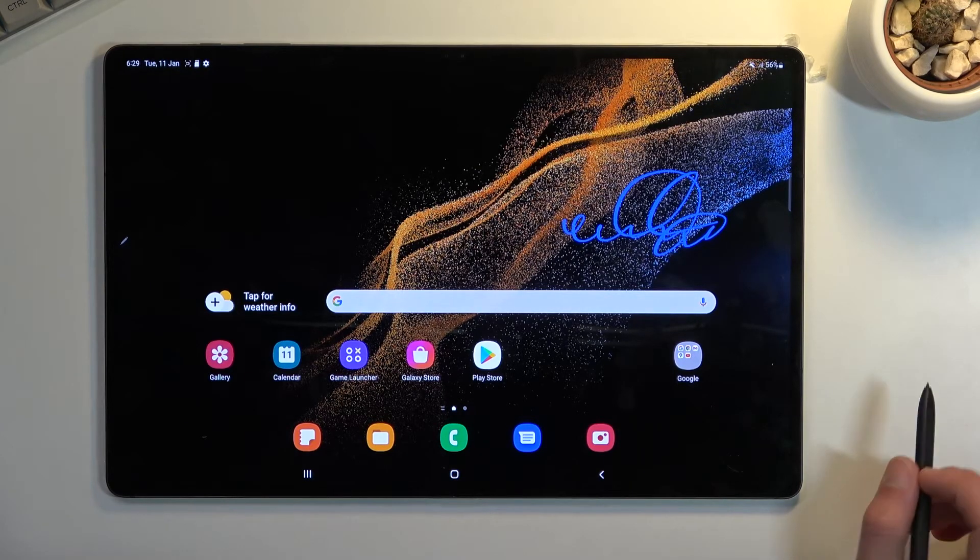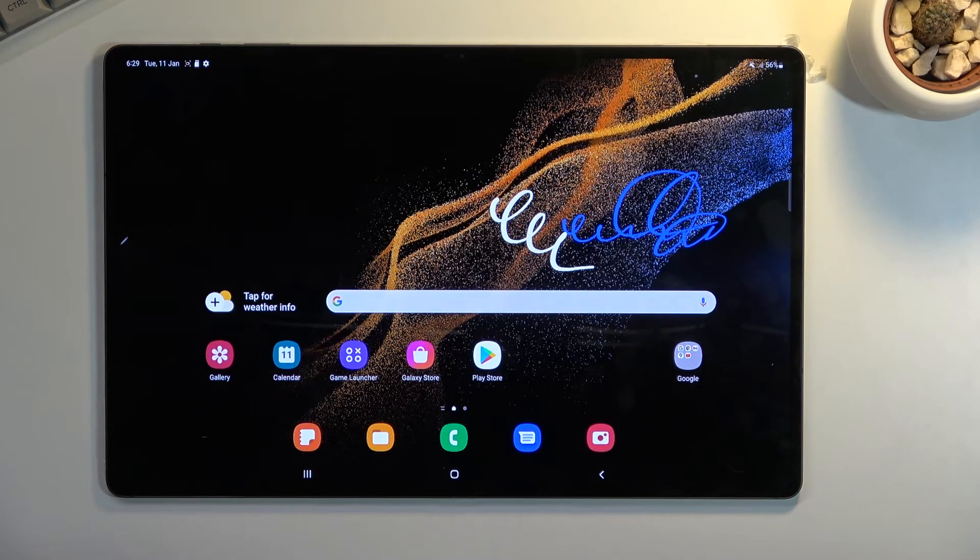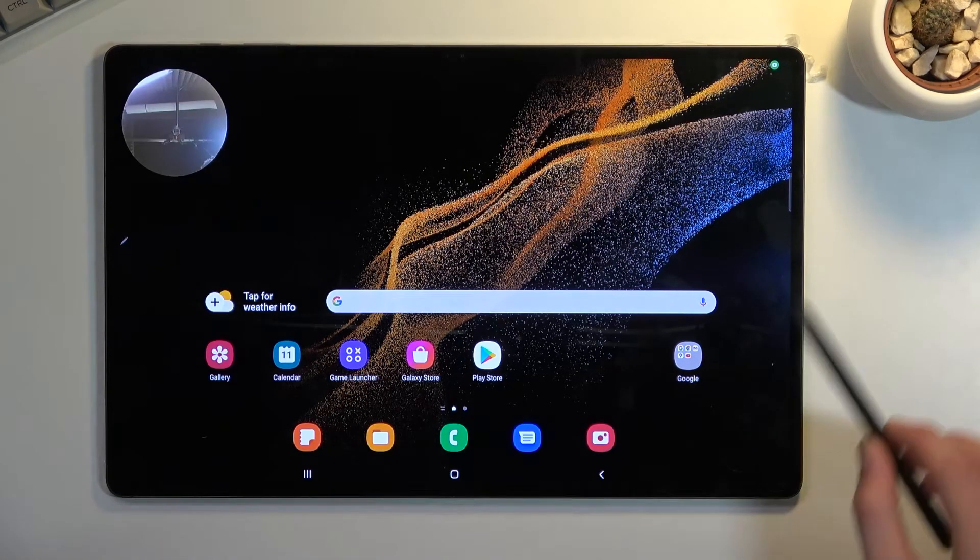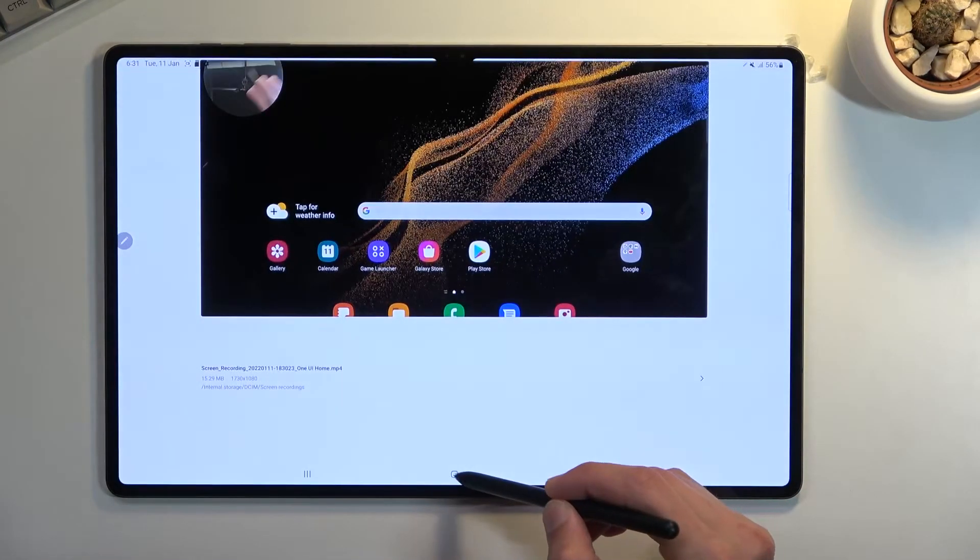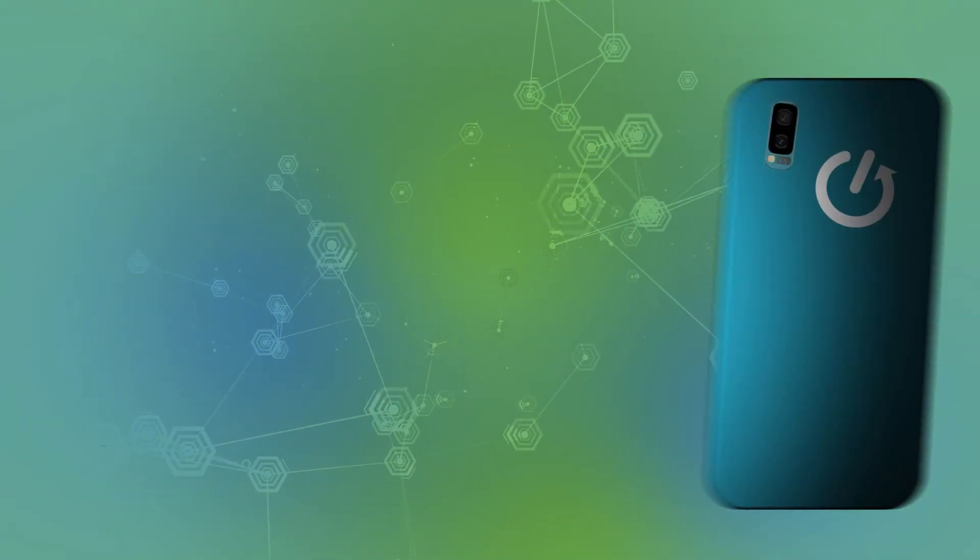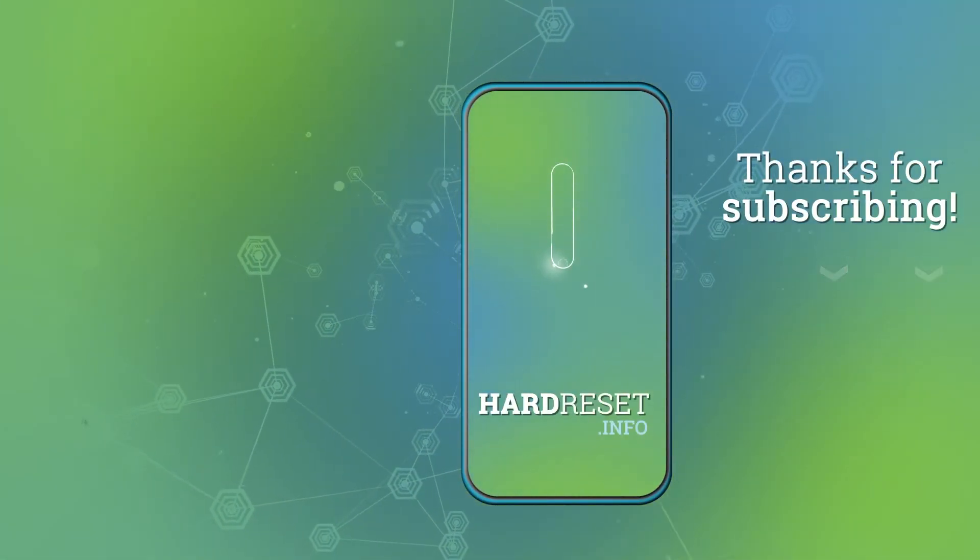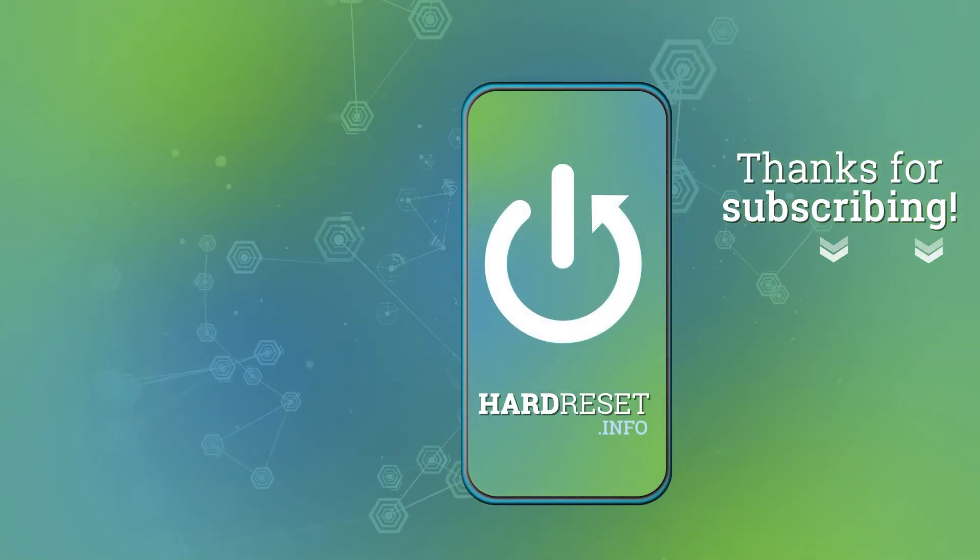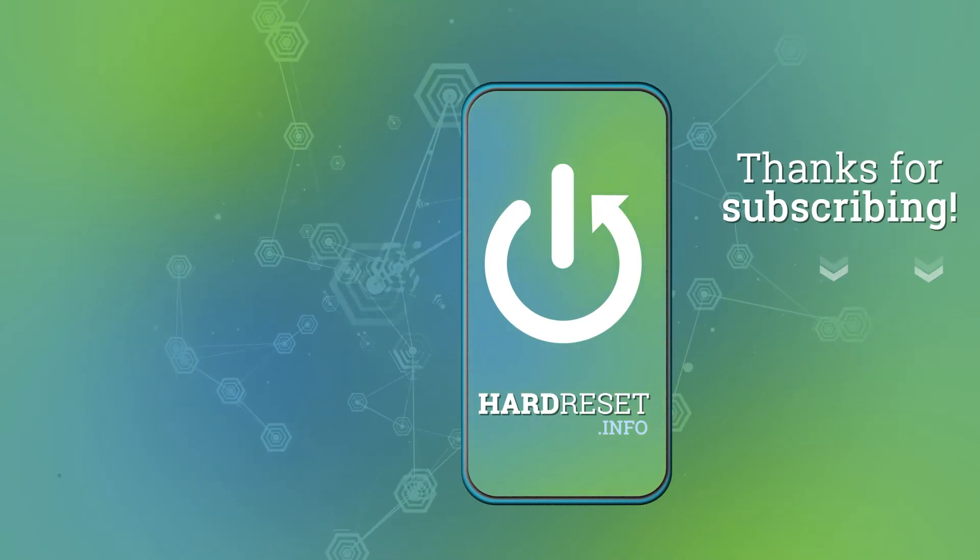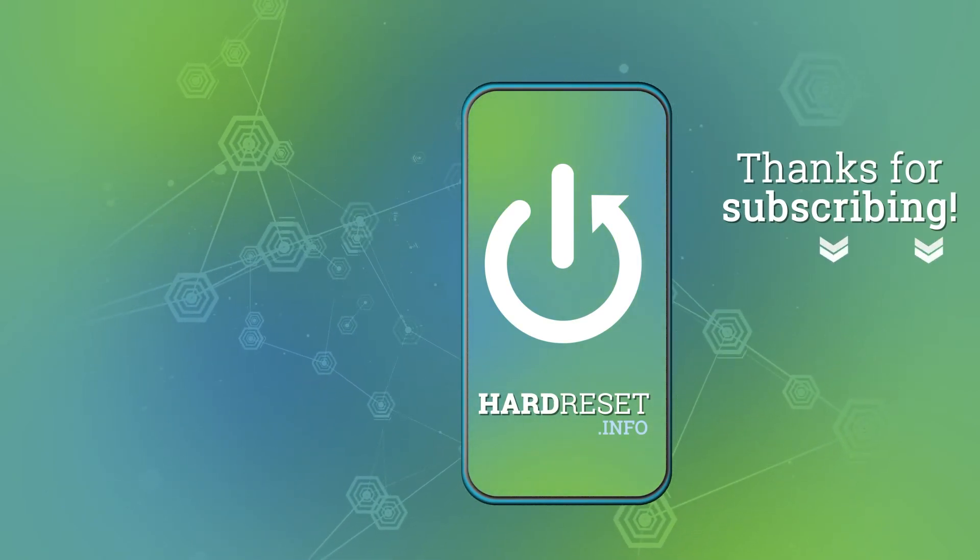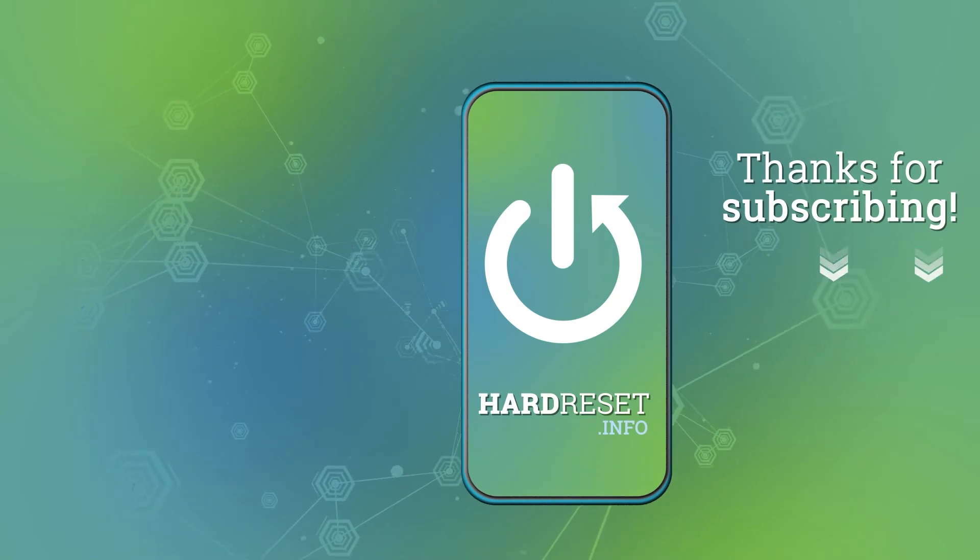So anyway, that's basically the screen recording, how you access it and use it. And if you found this helpful, don't forget to hit like, subscribe, and thanks for watching. I'll see you next time.